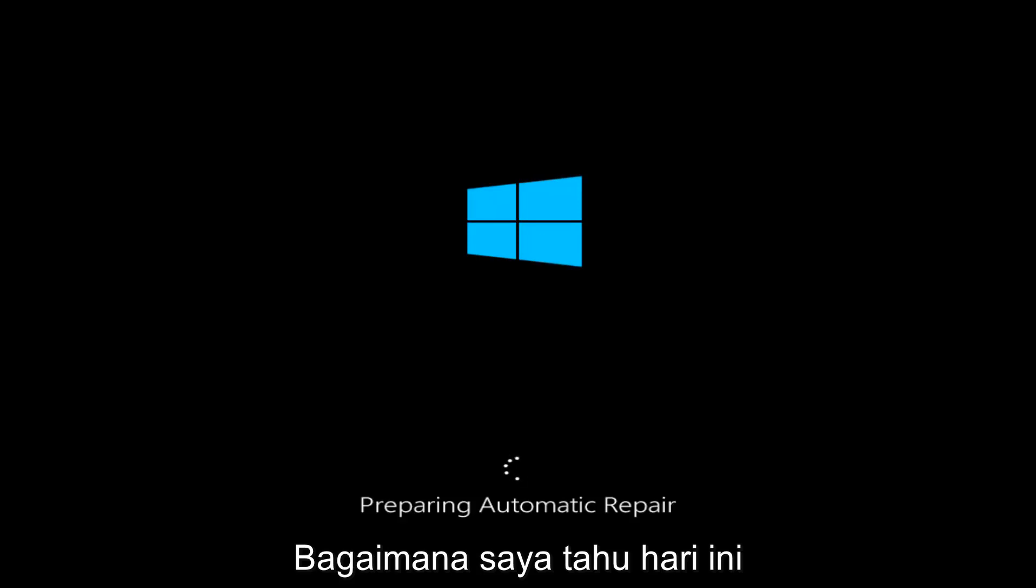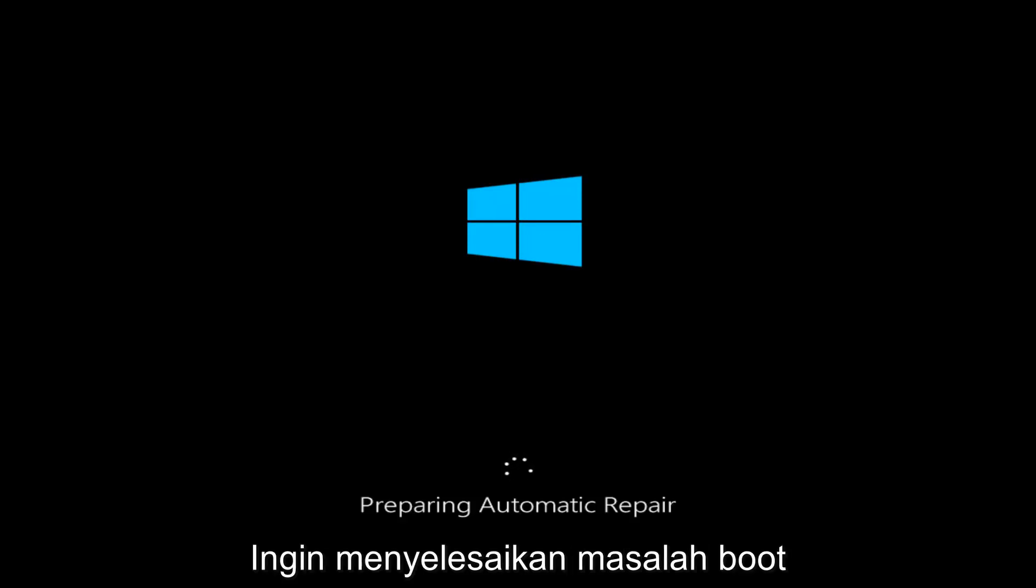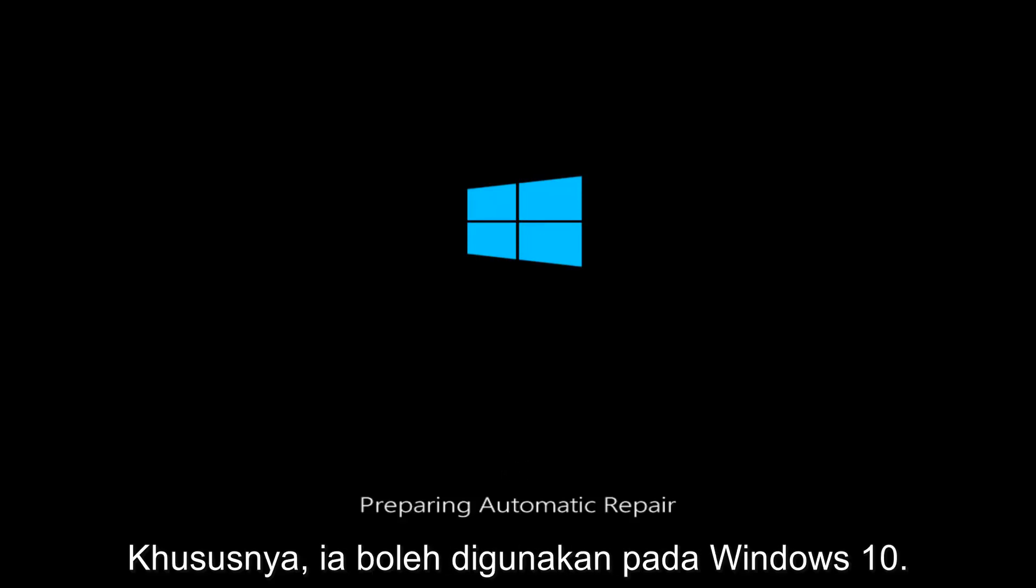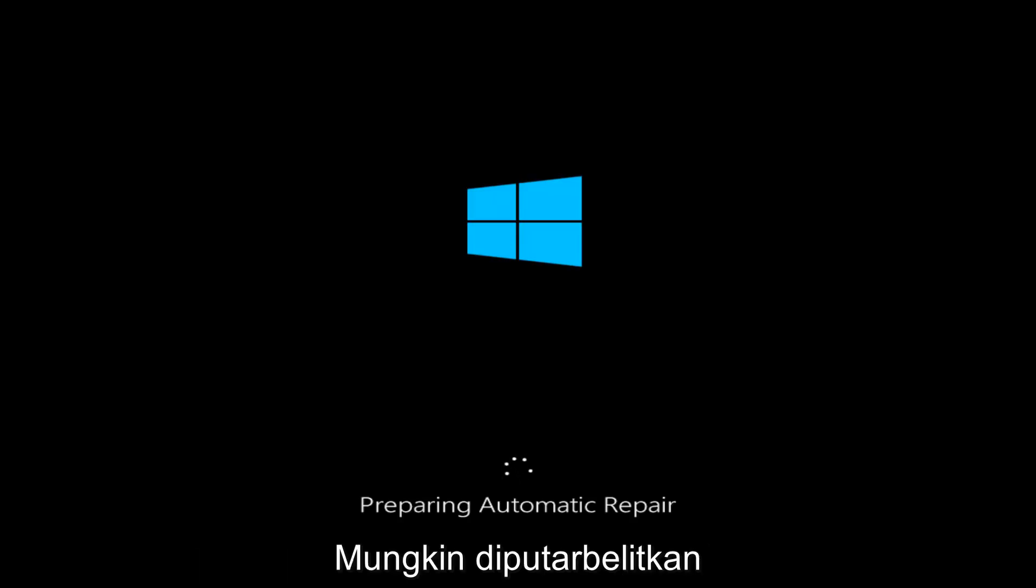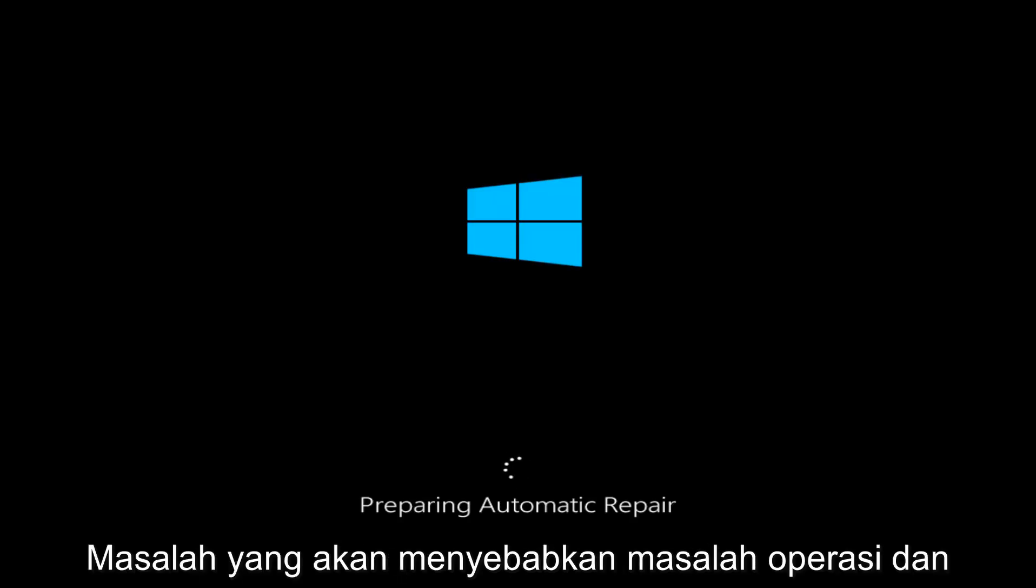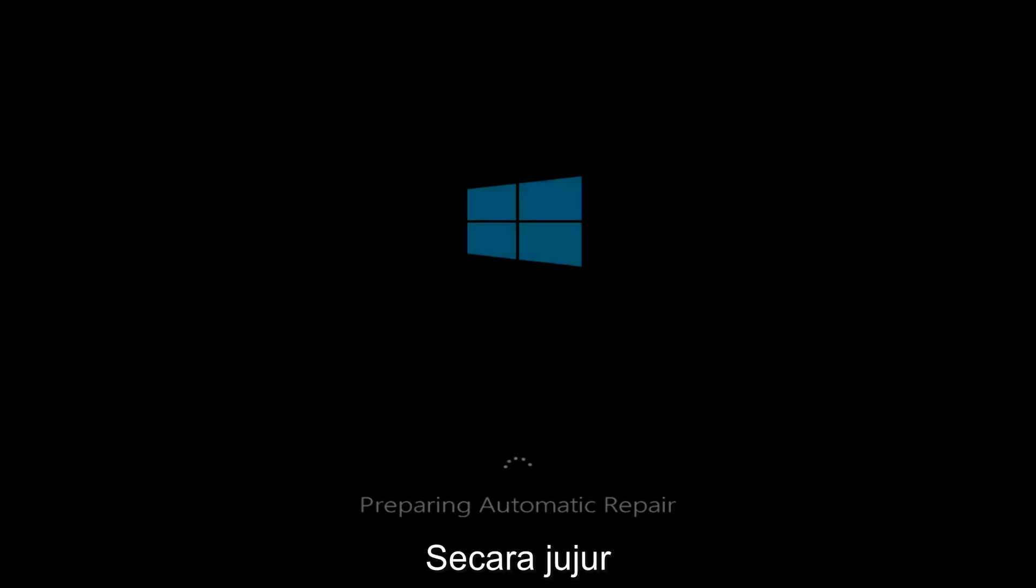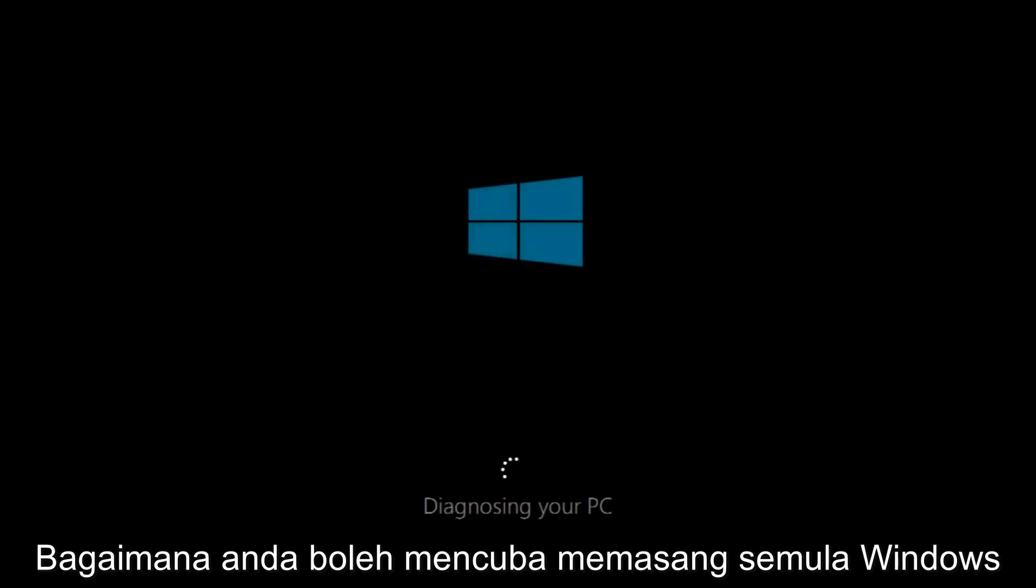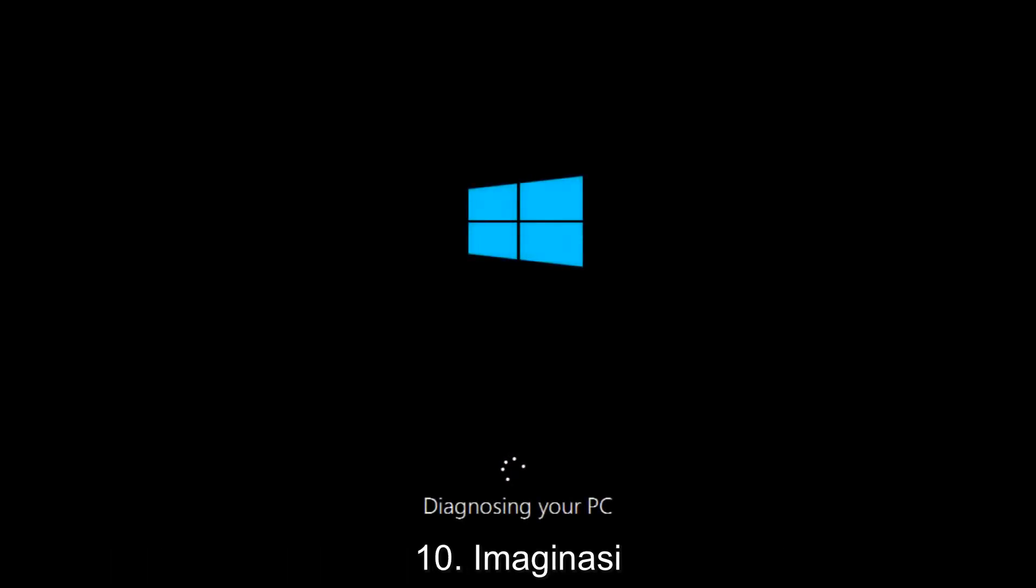Today I'm going to be going over how to hopefully resolve some startup issues you might be having in Windows 10 specifically. There could be a variety of issues that cause startup issues, and to be quite honest I have made a few tutorials already highlighting different methods you can try to restore Windows 10.